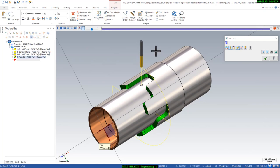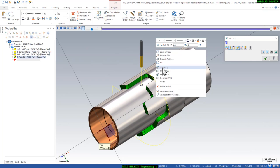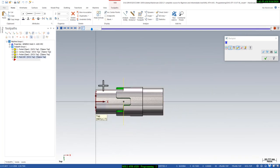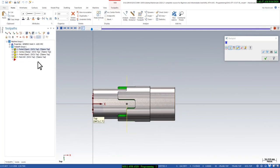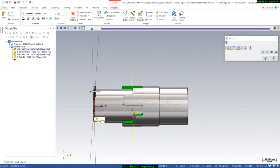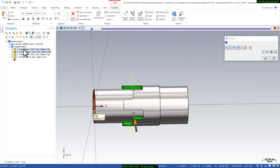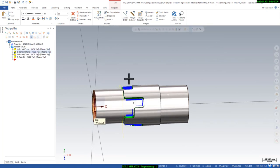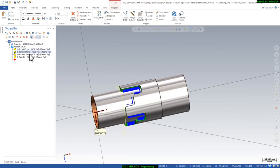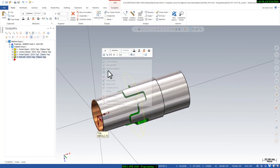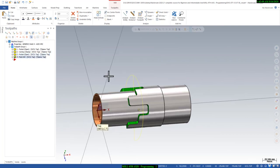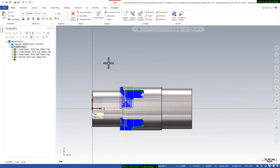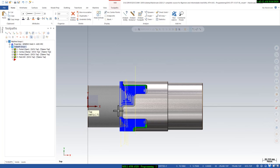There is no time wasted — it's a completely time-saving toolpath. We have now done: first the roughing, second the wall finishing, third the bottom finishing, and the last one is the drill toolpath. All four toolpaths are complete.